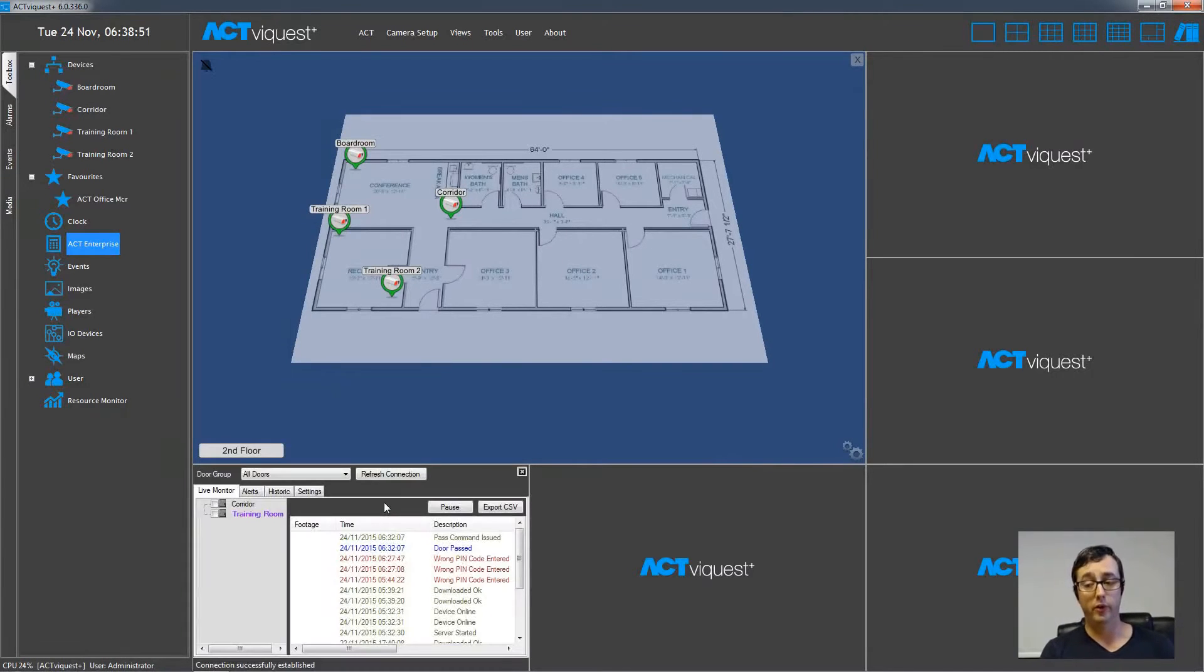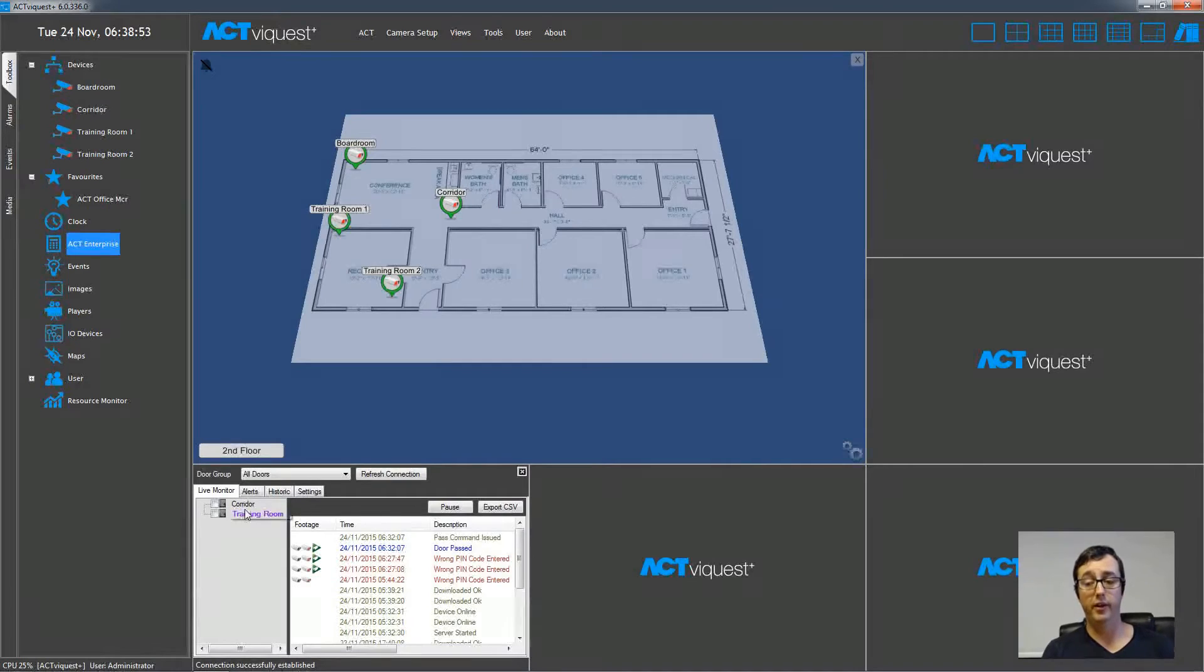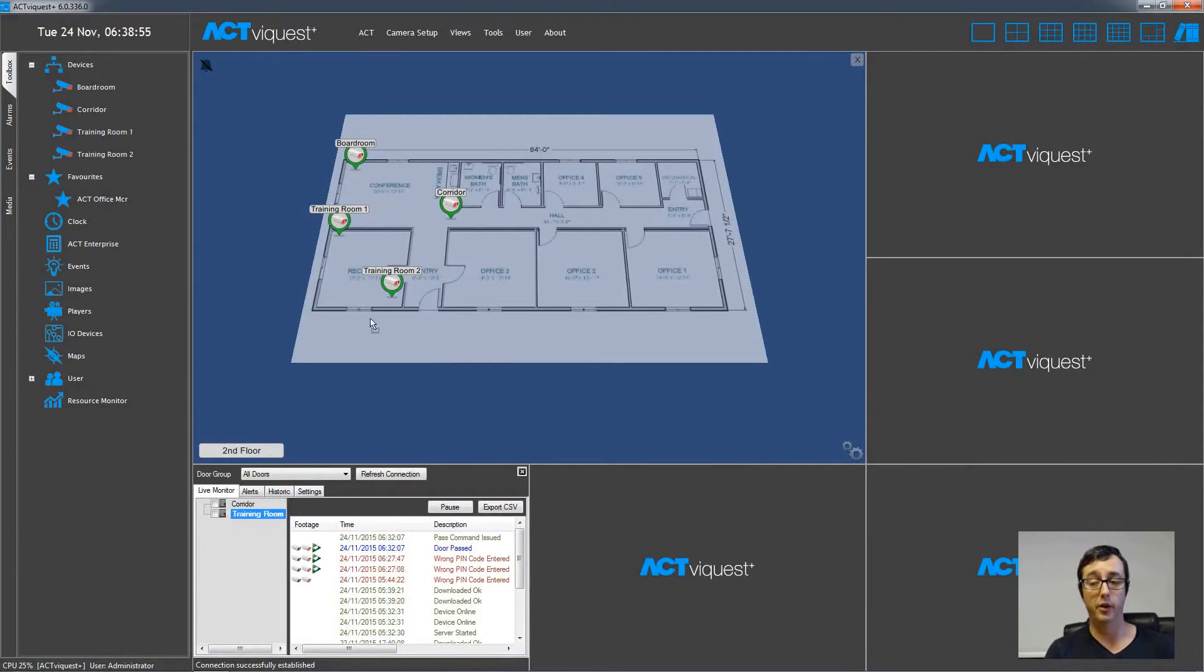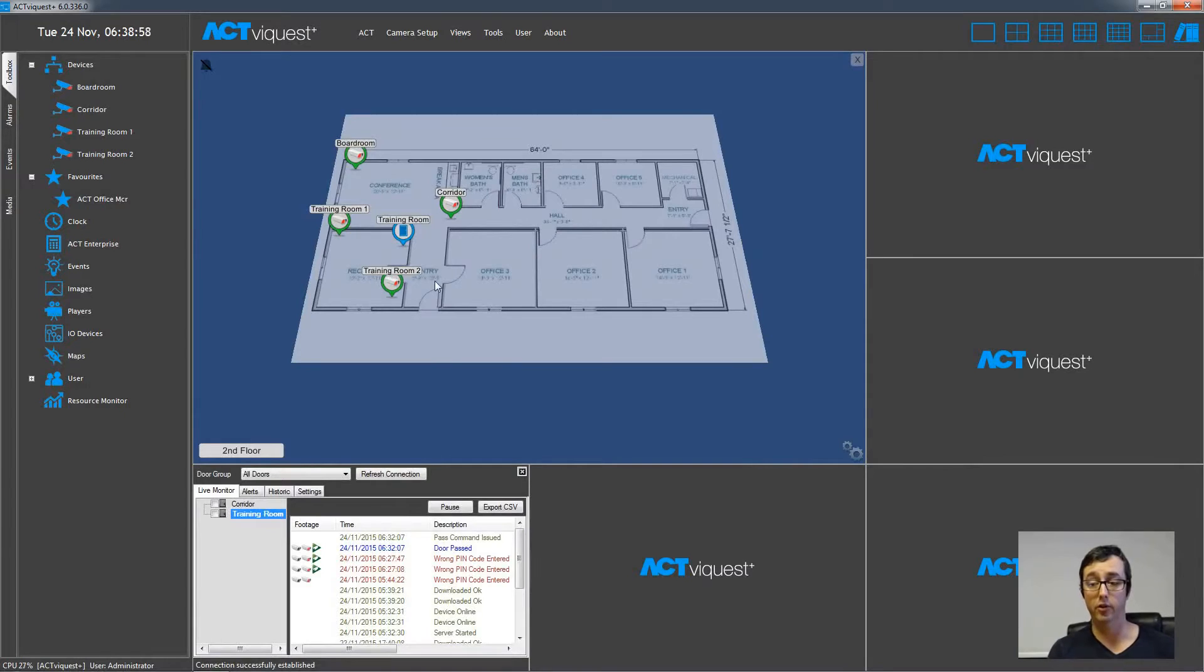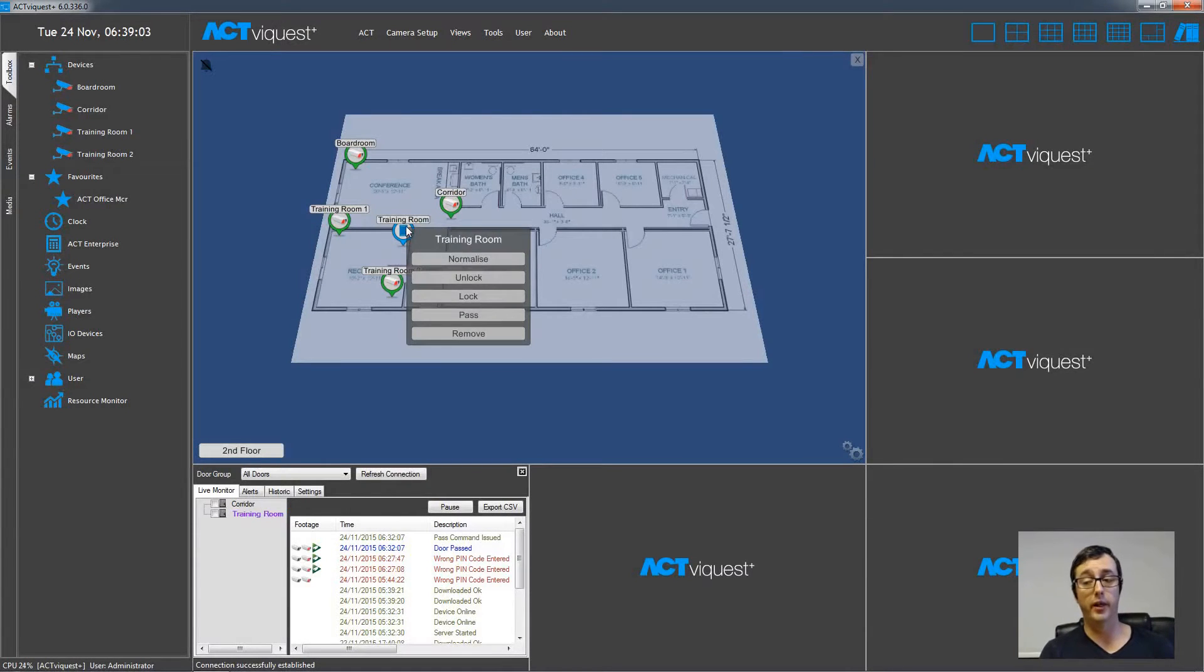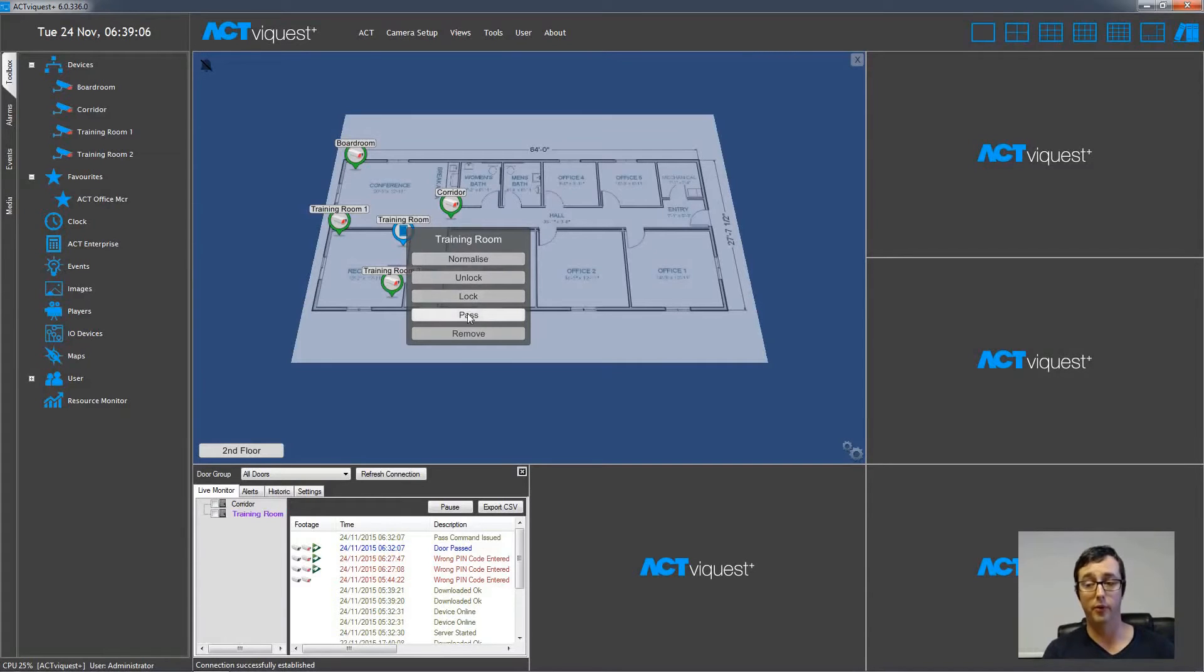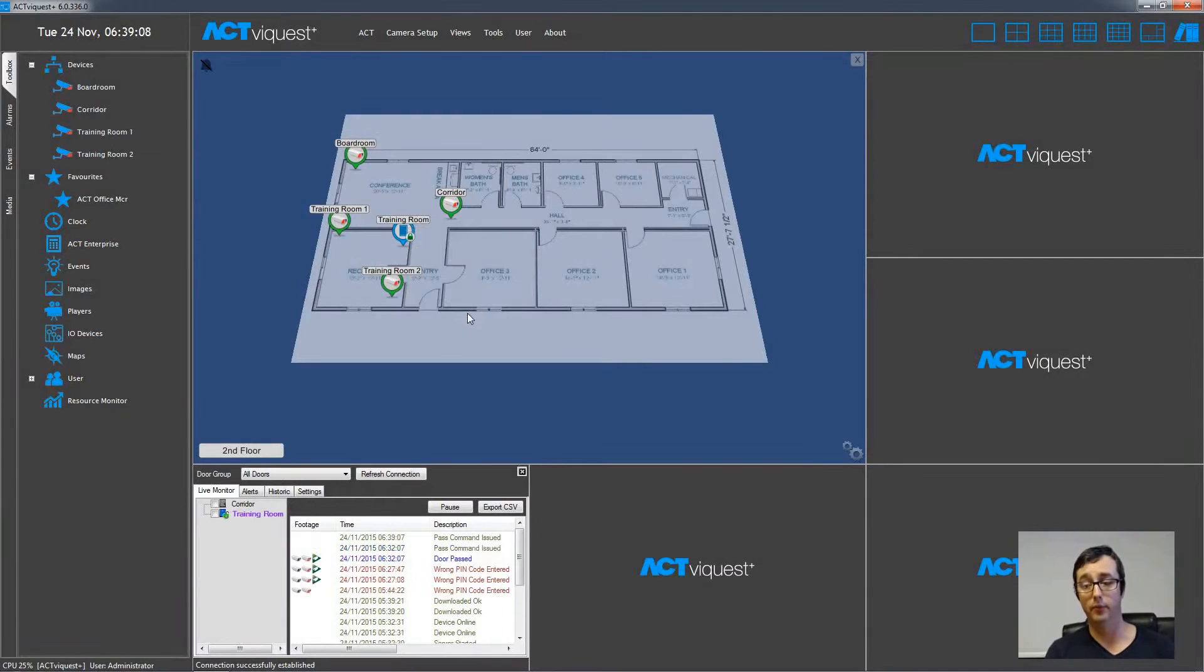Now we're going to drag some doors onto the floor plan, so we use the ACT Enterprise device, and we drag the door from the list onto the floor plan into the relevant location. And when we right click this icon, again we can normalize, unlock, lock or pass the door from the map.